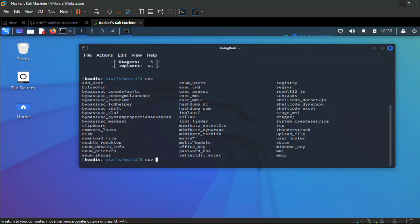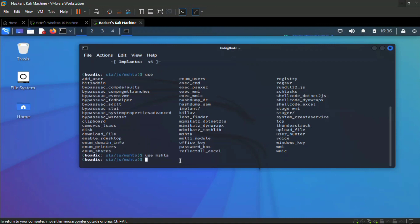Here you can see some modules. If you type `use` and hit enter you'll get many modules, with the default being the stager JS MSHTA — that's the HTML Application stager. We have various modules here, and to use any module you just type `use` followed by the name of the module.